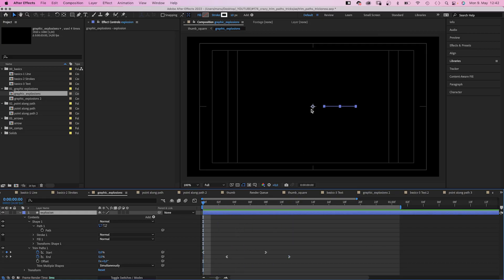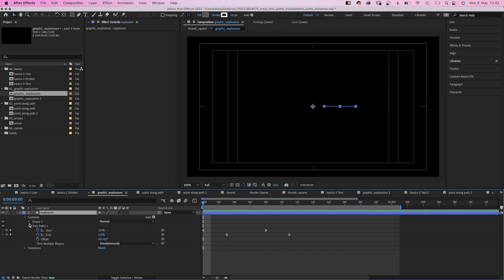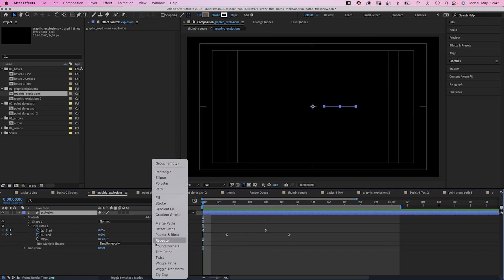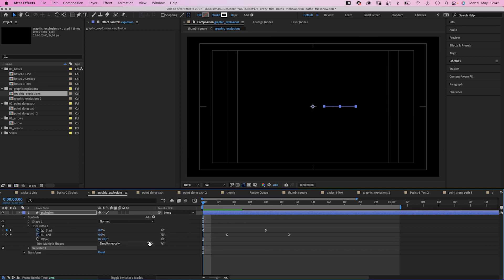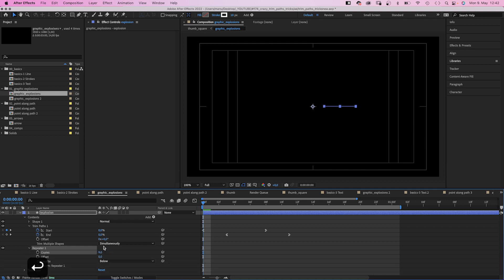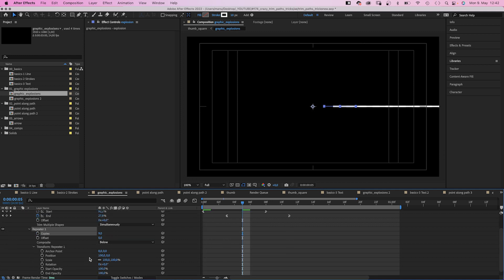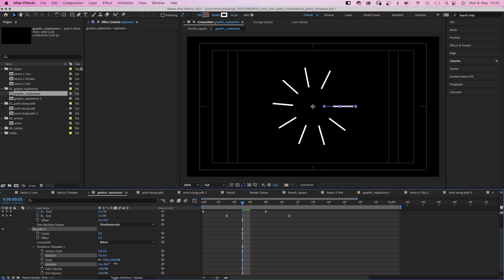Alright, we have an animated path here going from right of the center, further to the right. Then once again, we go to the add menu and this time we add a repeater. Set copies to 9. Then open the transform property of the repeater and set position back to 0. Instead we rotate the lines around the center, 40 degrees.